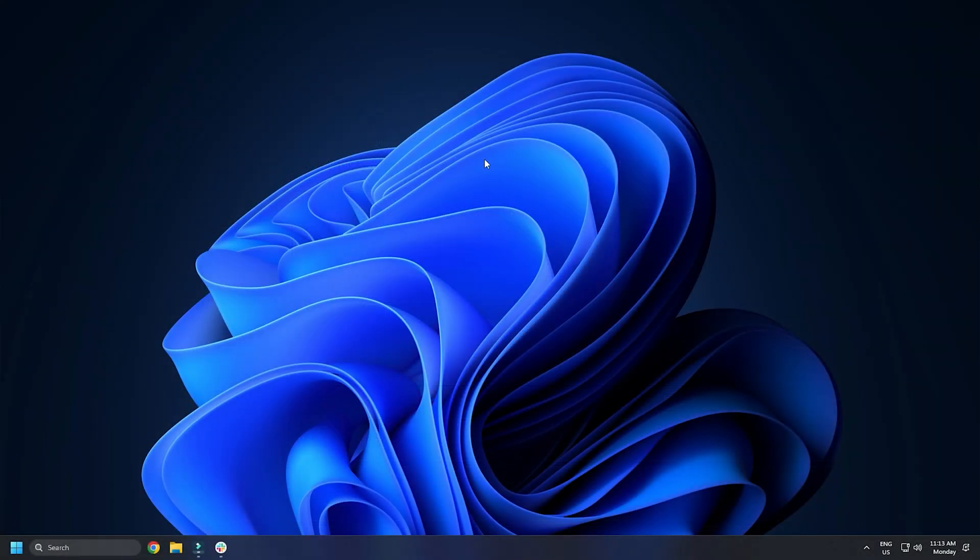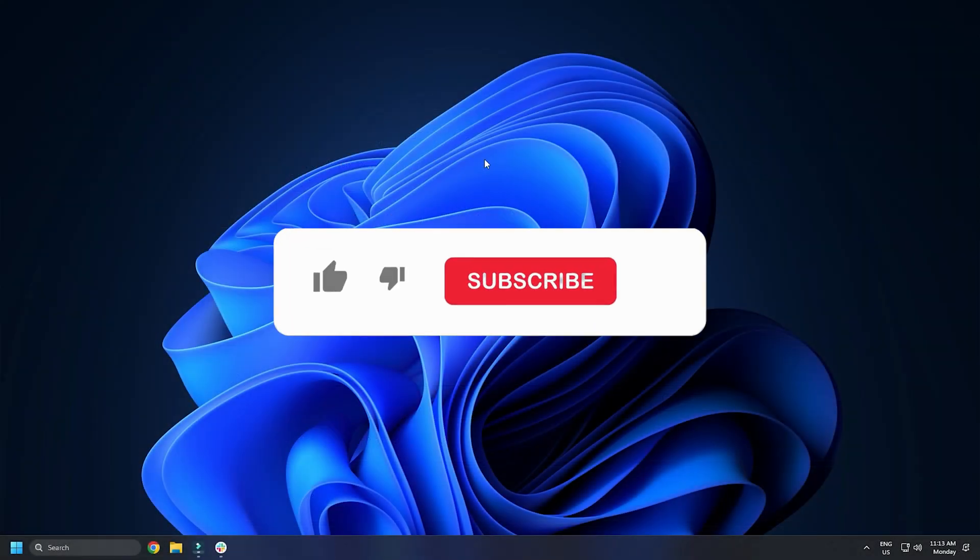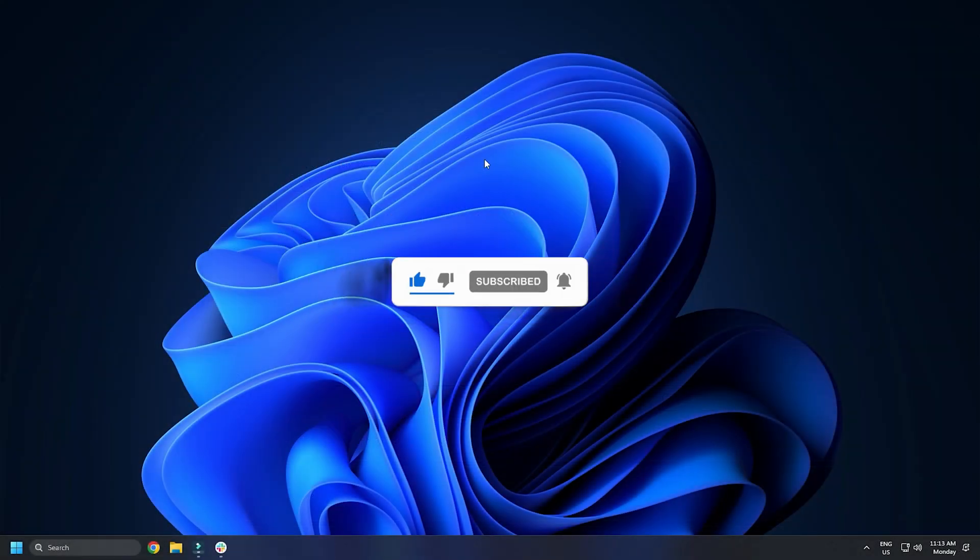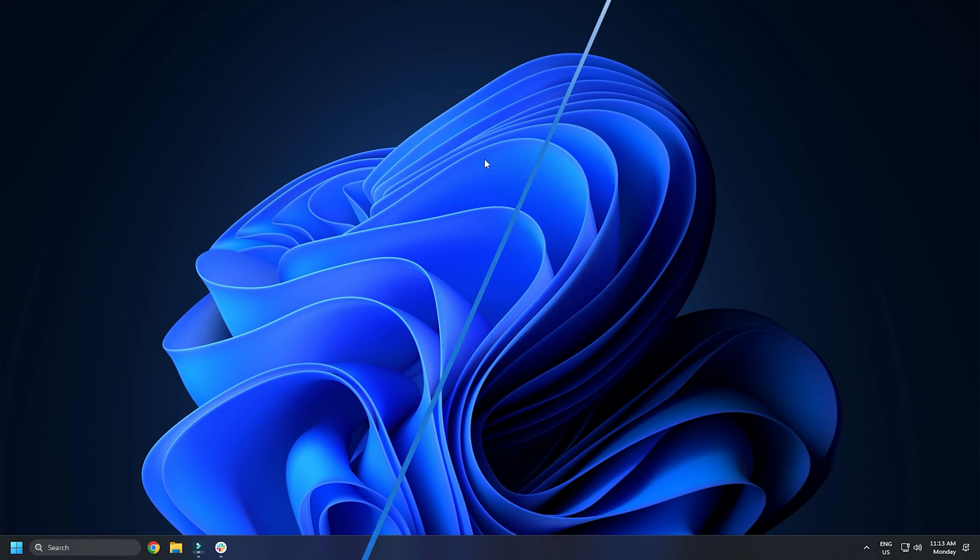So that's it. Subscribe to the Windows Club for all your tech solutions related to Windows. Thanks for watching.